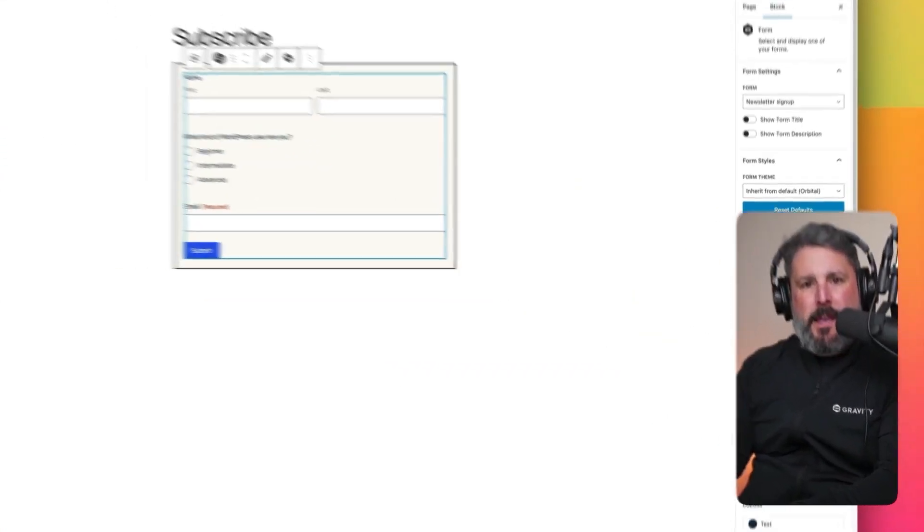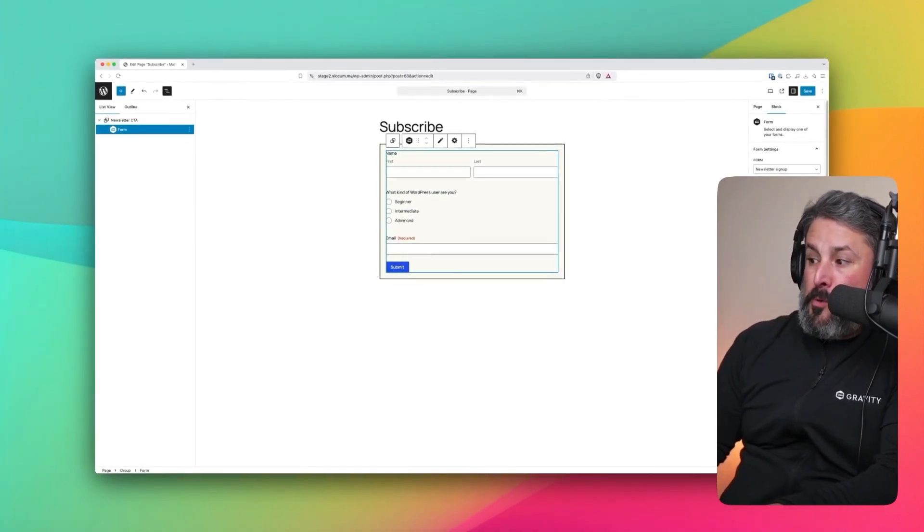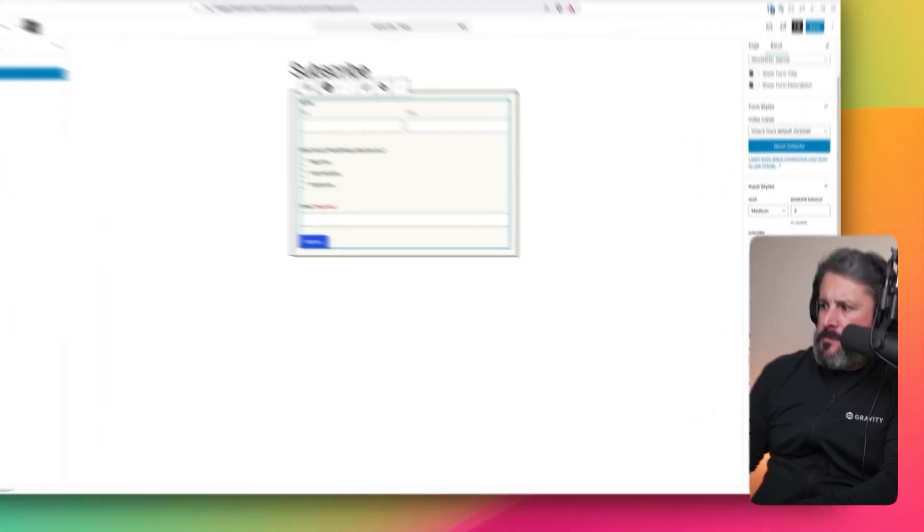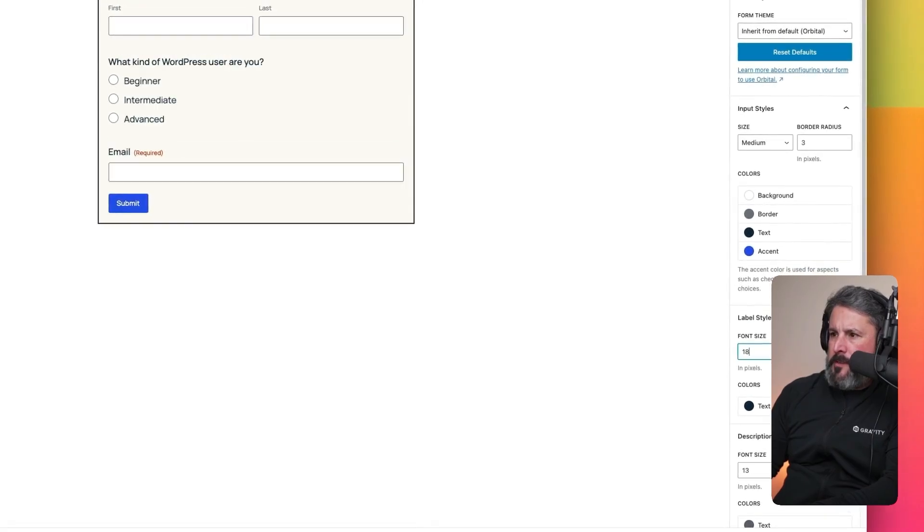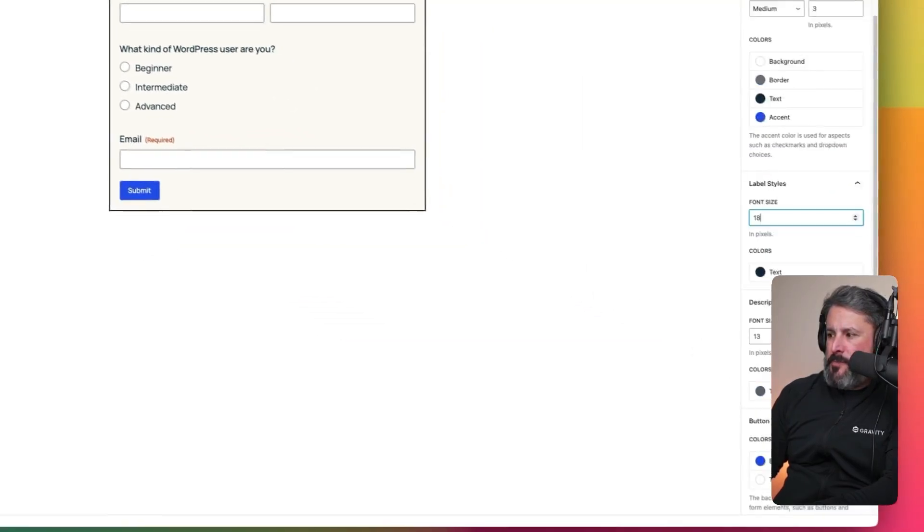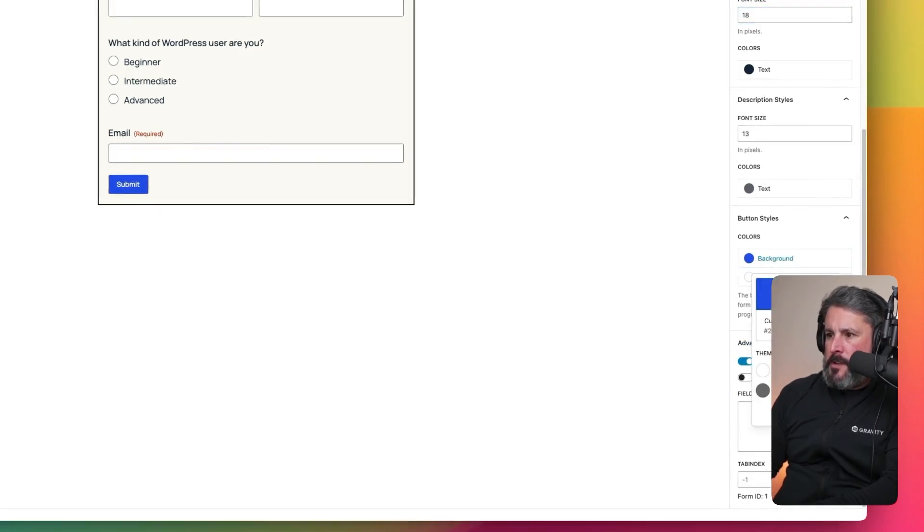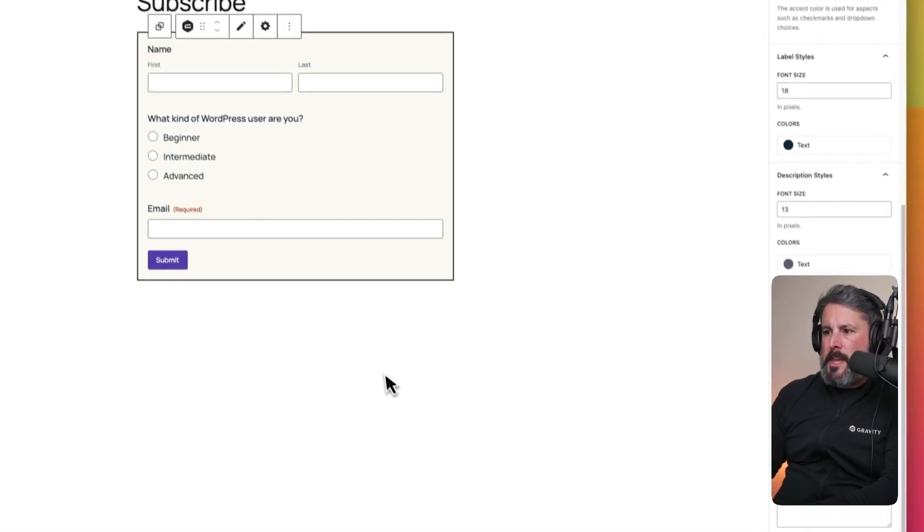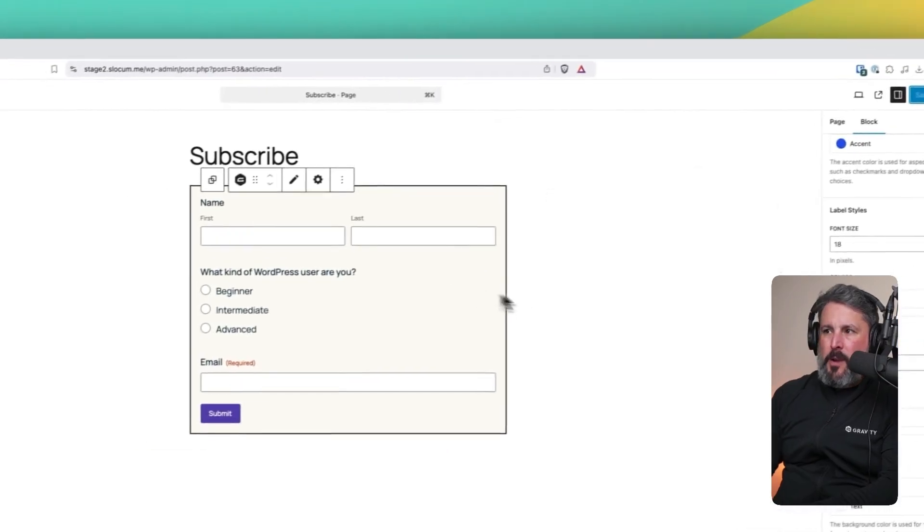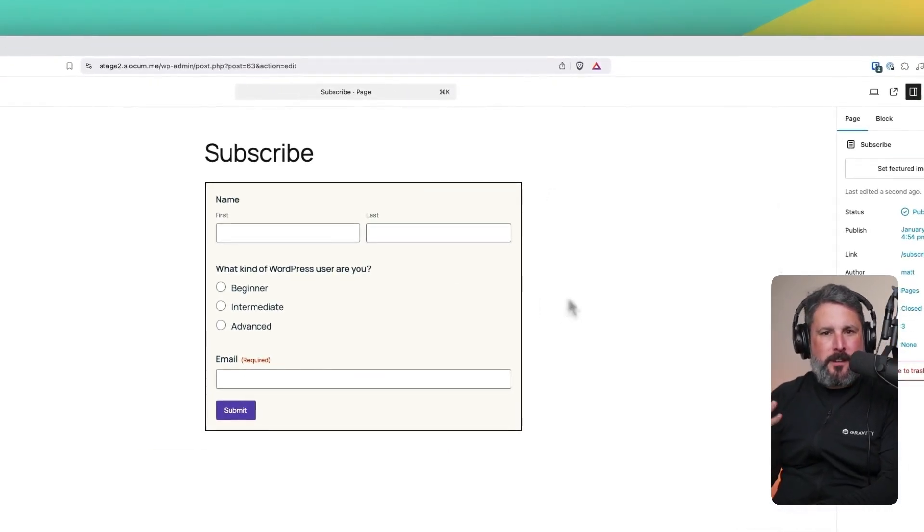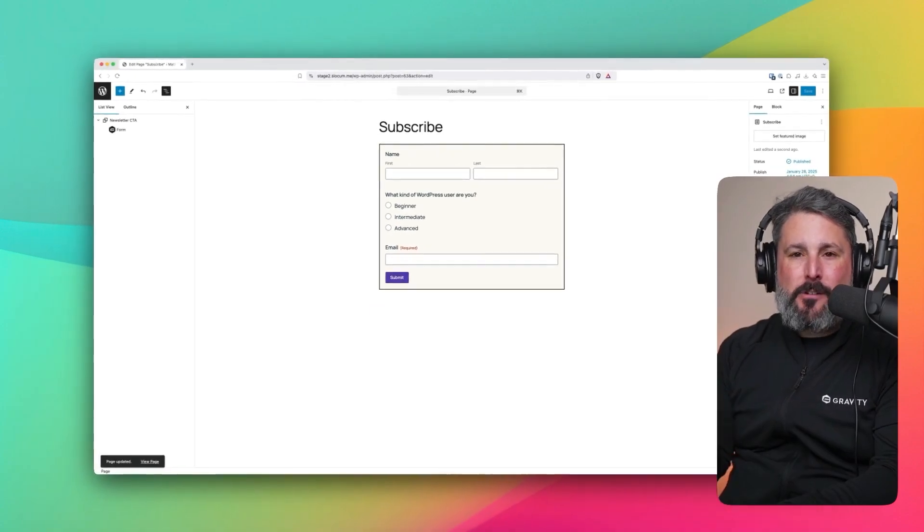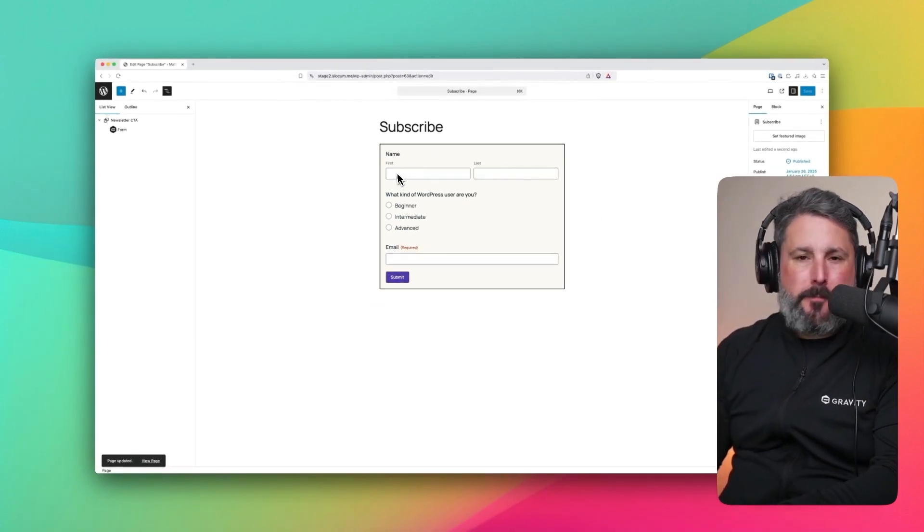Then we'll select our Gravity Form. And Gravity Form has what's known as the orbital theme or the orbital theme settings. And just to keep this really easy and really simple, we're going to bump up the font size to 18, make it a little bit clearer to see and change the background color of the button, of the submit button. And we'll save it as that.